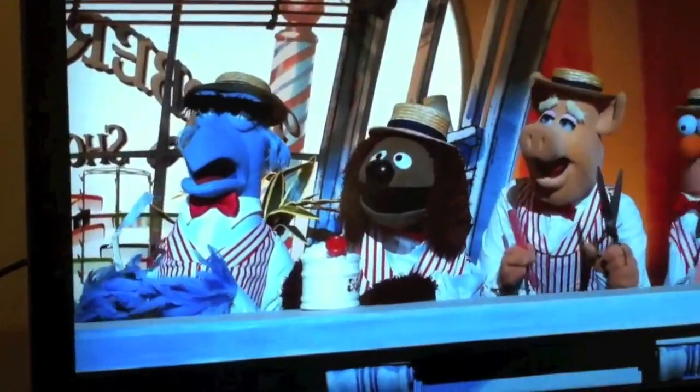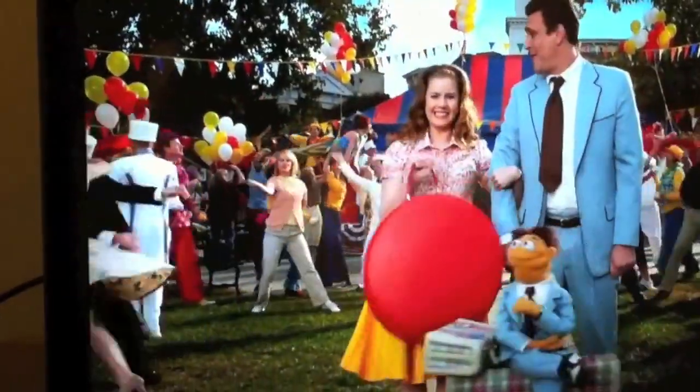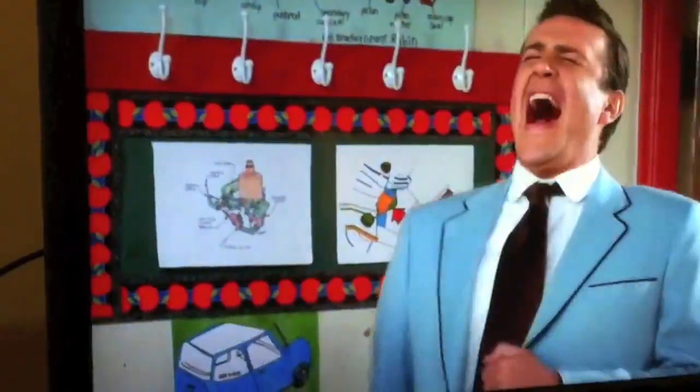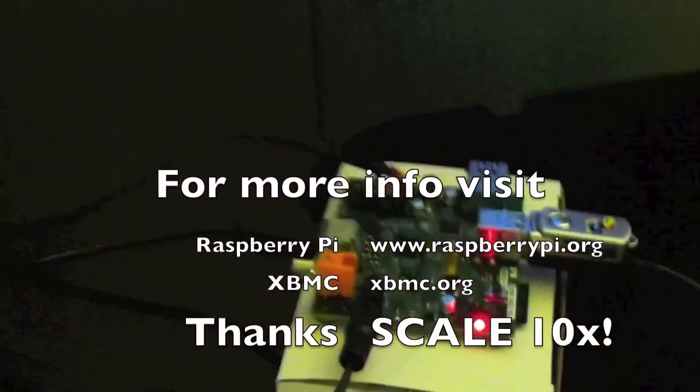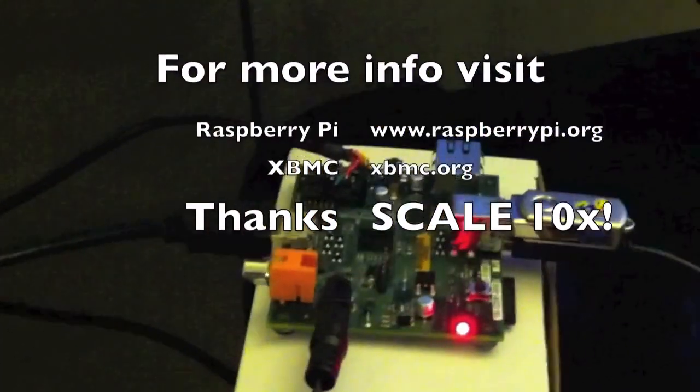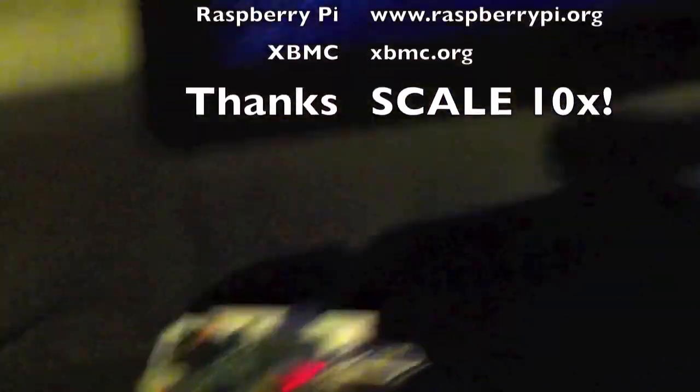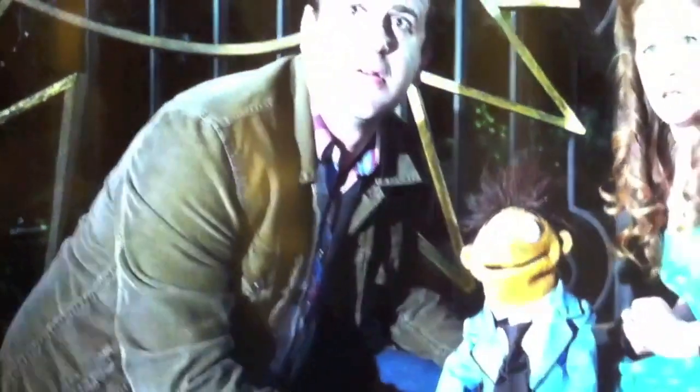So there you have it, XBMC running on the Raspberry Pi, in 1080p, and looking beautiful.